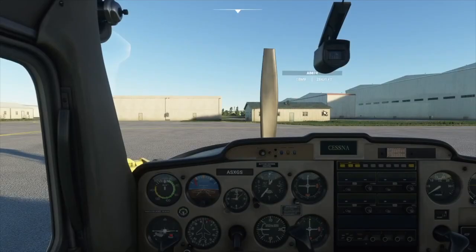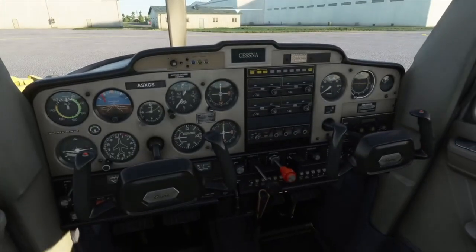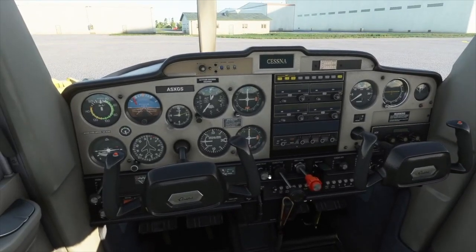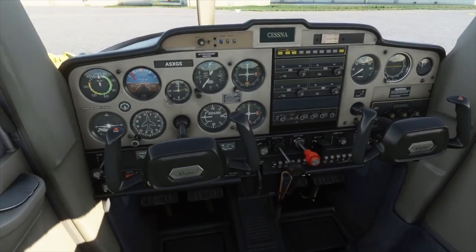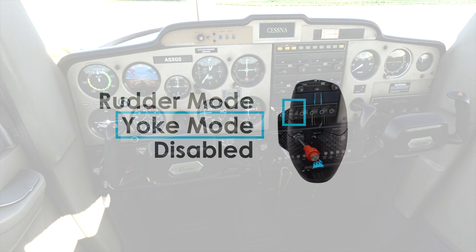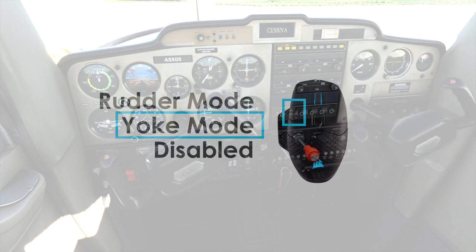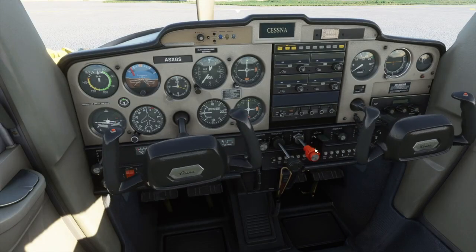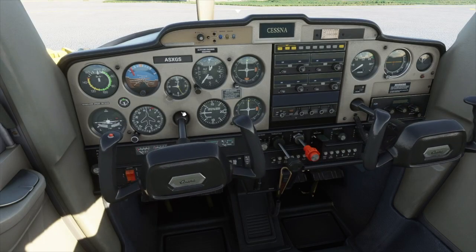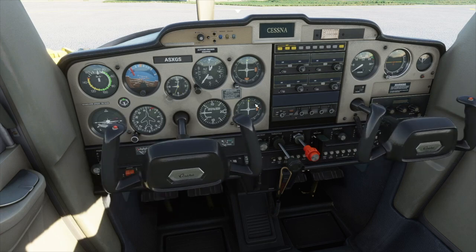Now that we're in the cockpit, you can see I can actually move the mouse around as if nothing's going on. But the moment I hit that button to enable yoke mode, it's actually going to control the yoke just how you would expect. I can re-center it, then switch right over to rudder mode and go left and right.